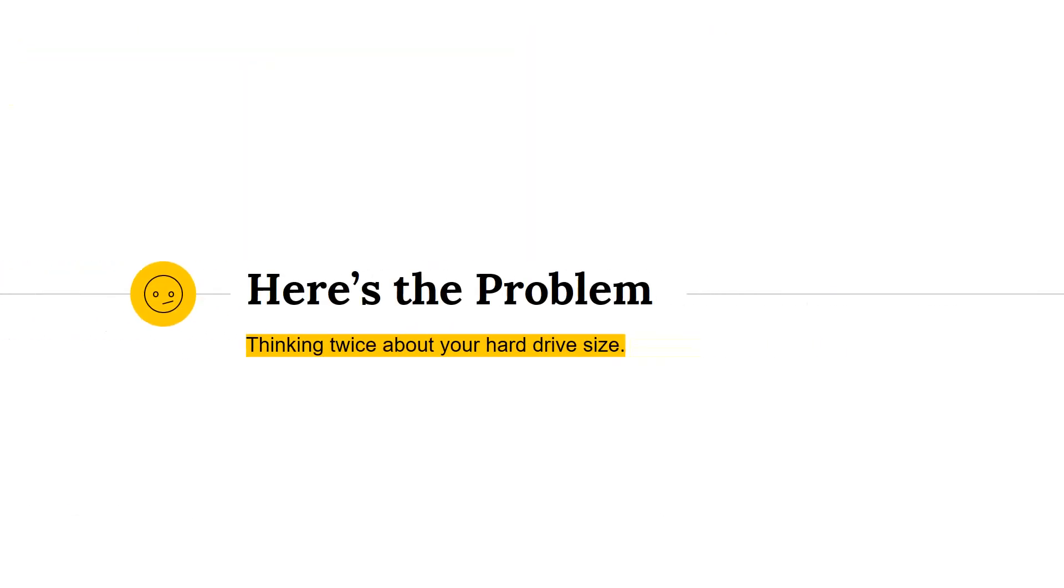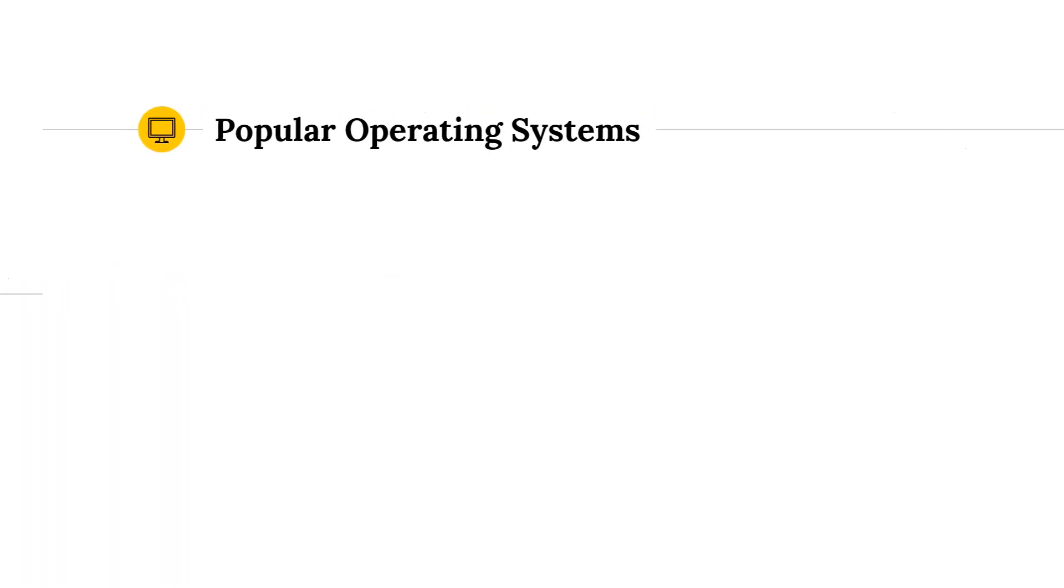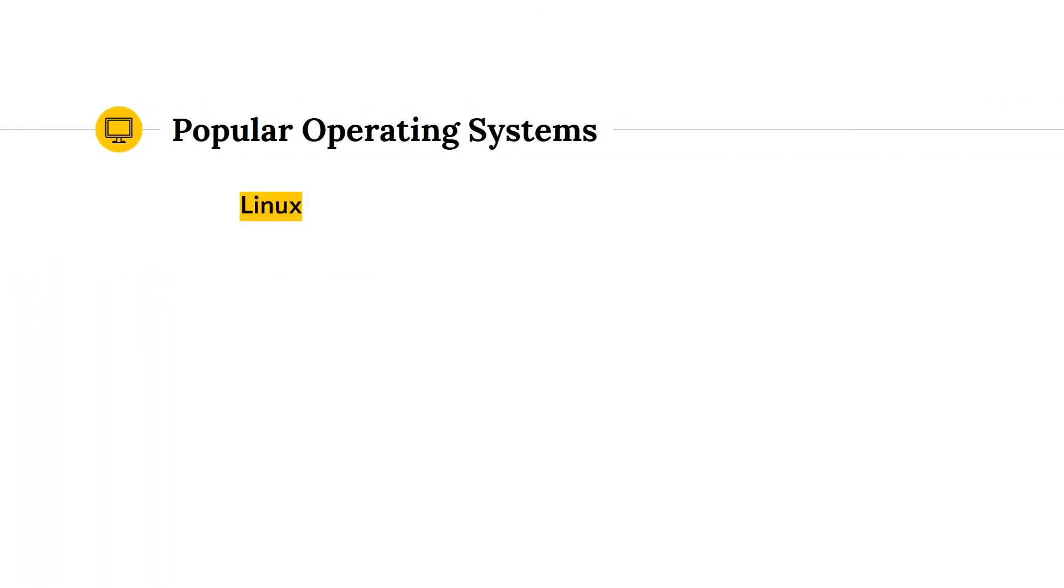Now here's the problem. You might want to think twice about trusting your hard drive size. On the Linux operating system, when you see 1 kilobyte, you can be sure that it's 1000 bytes. The same goes for newer versions of OS X.